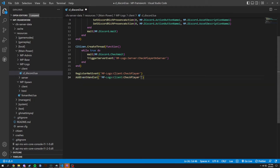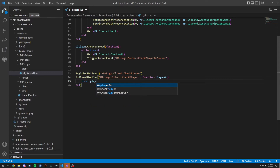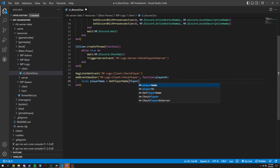Next we're gonna add an event handler, and in here we have the function. It's gonna grab player on — so whoever is the player on. We're gonna do a local player name, and for right now we're just going to use the player name function, then we're gonna do player ID.